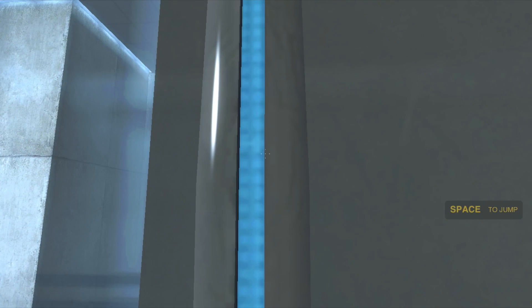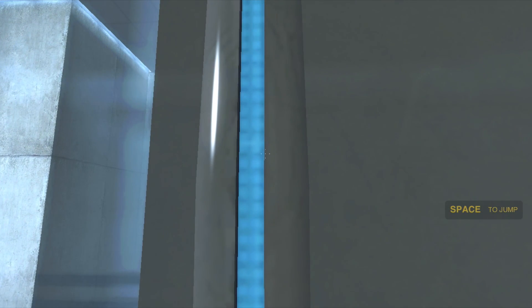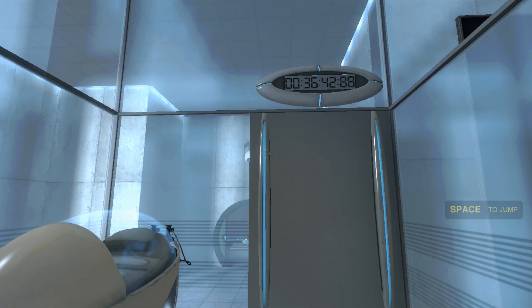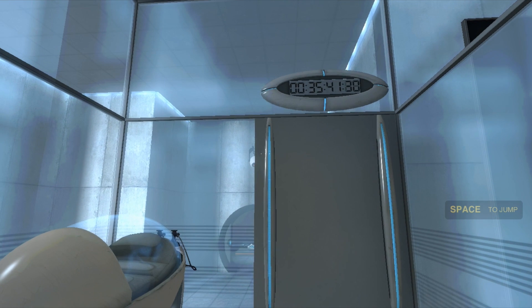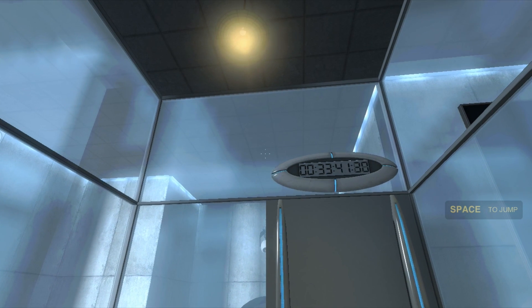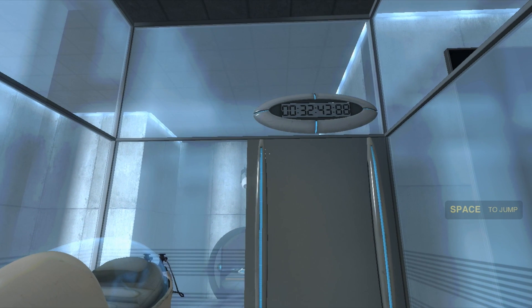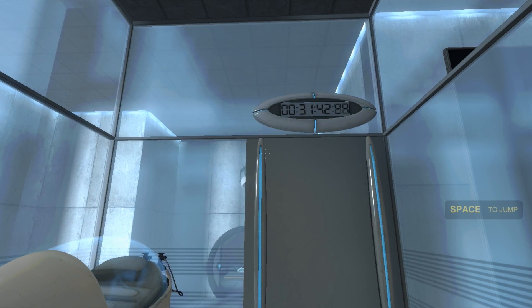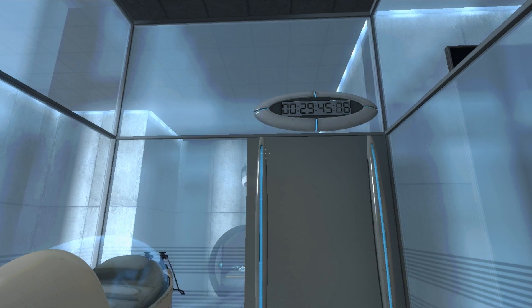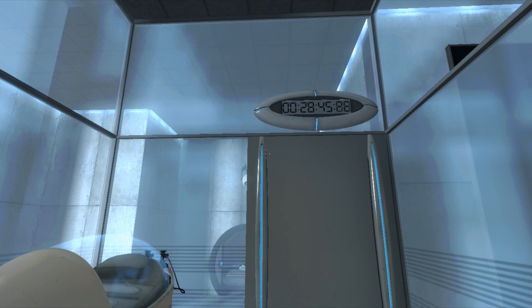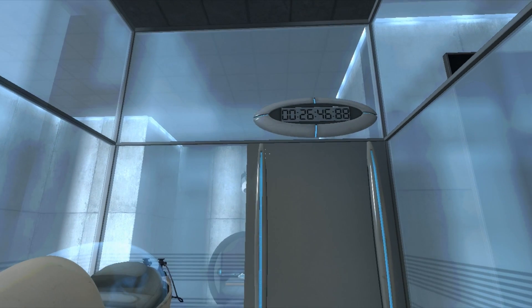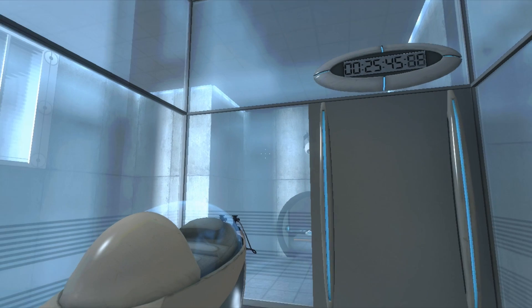Hello, and again, welcome to the Aperture Science Computer Aided Enrichment Centre. We hope your brief detention in the relaxation vault has been a pleasant one. Your specimen has been processed, and we are now ready to begin the test proper.